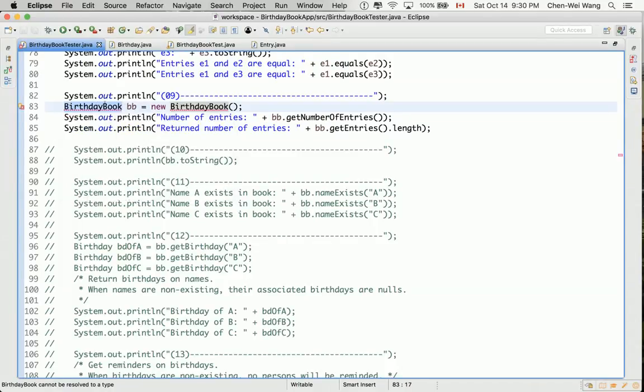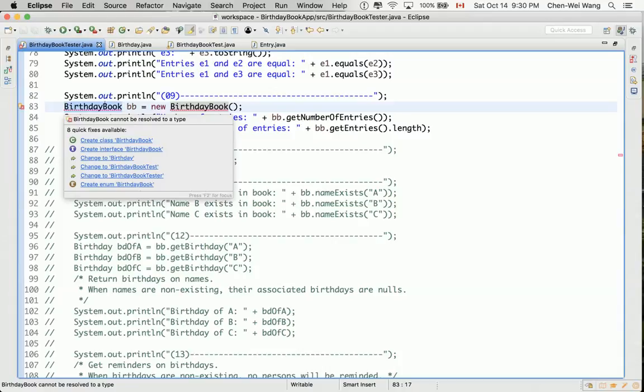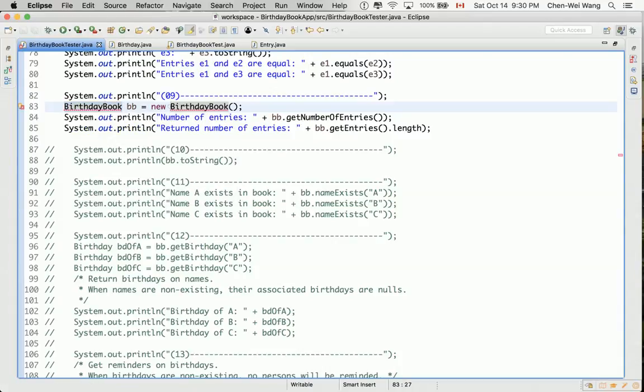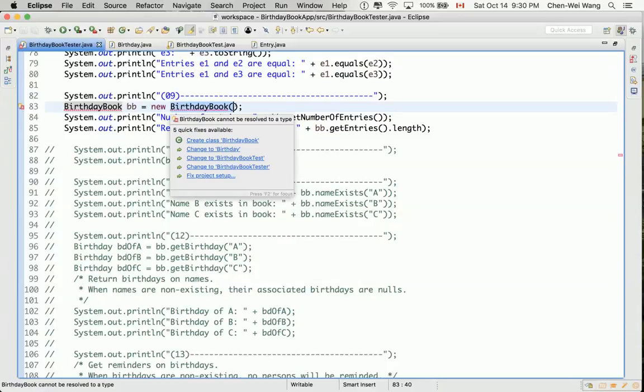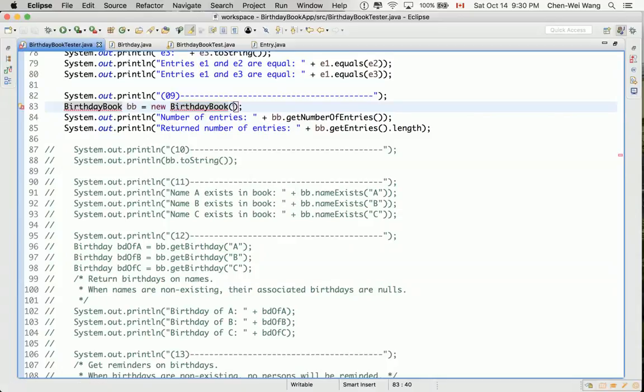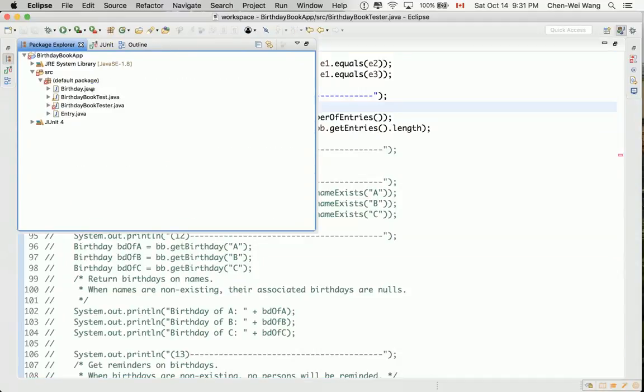So we have to create this class called birthday book. And also, we are trying to, on the right hand side, to create a new object of type birthday book. So that means we need a constructor for the class birthday book, and the constructor takes no parameters. So we can do these two things at one go, and these two compile time errors should go away, but we might have more errors after that.